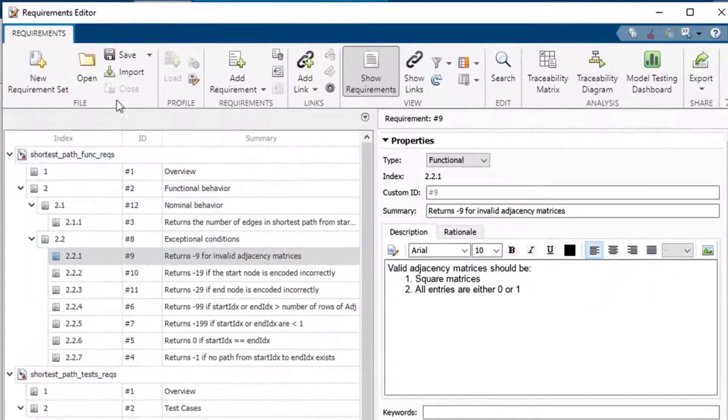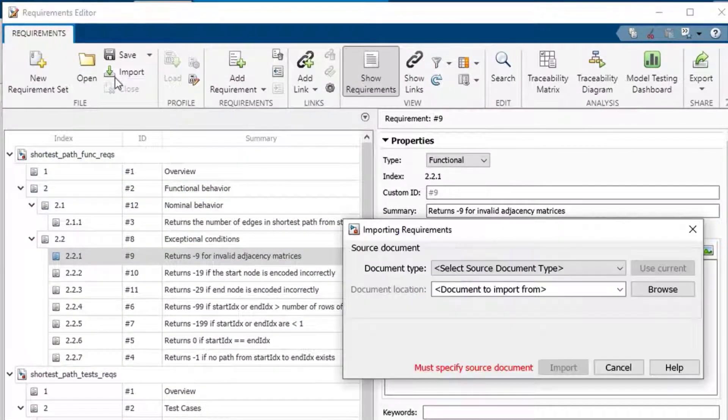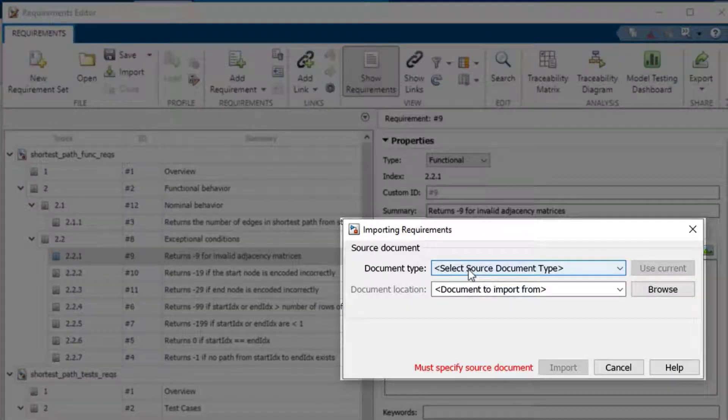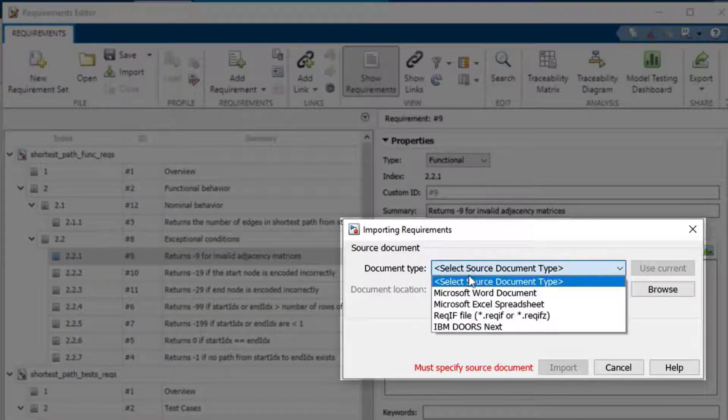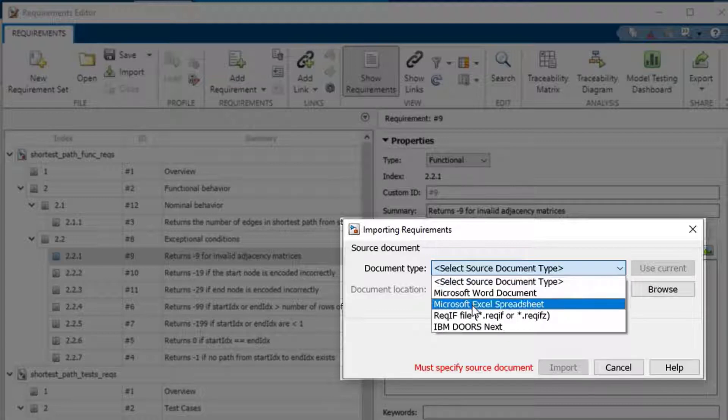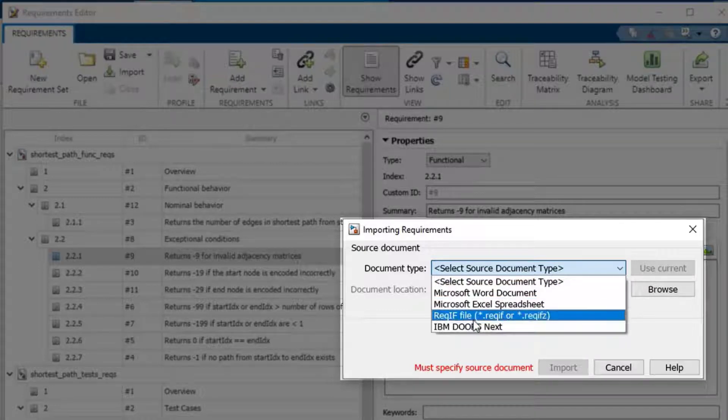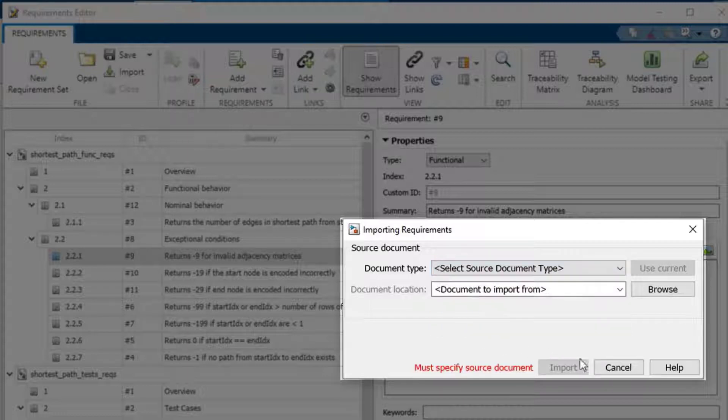You can also import requirements created in other tools such as Word, Excel, or Doors, or use a standard interchange format, RECIF. APIs are also available to create custom integrations.